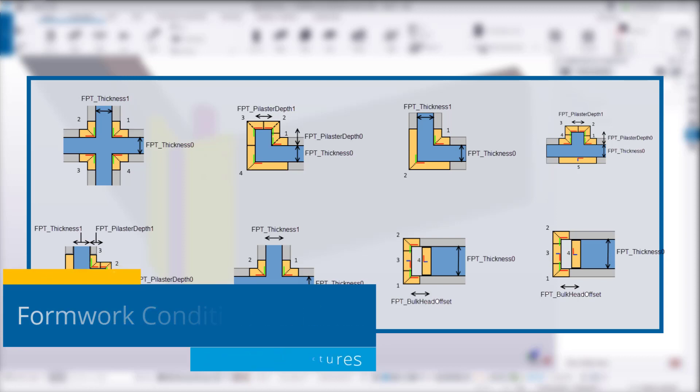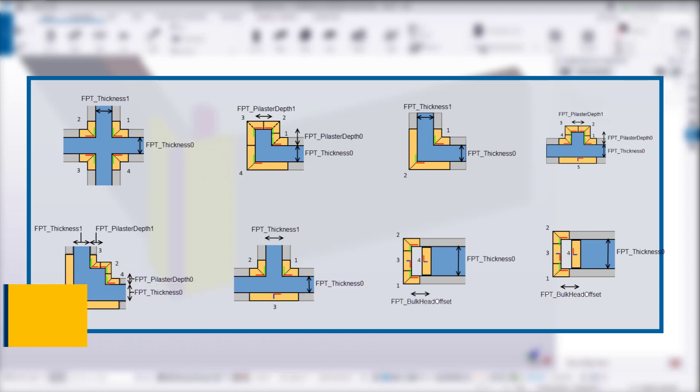Creating subassemblies for every possible combination of height, width, or other dimensions can be a tremendous task.